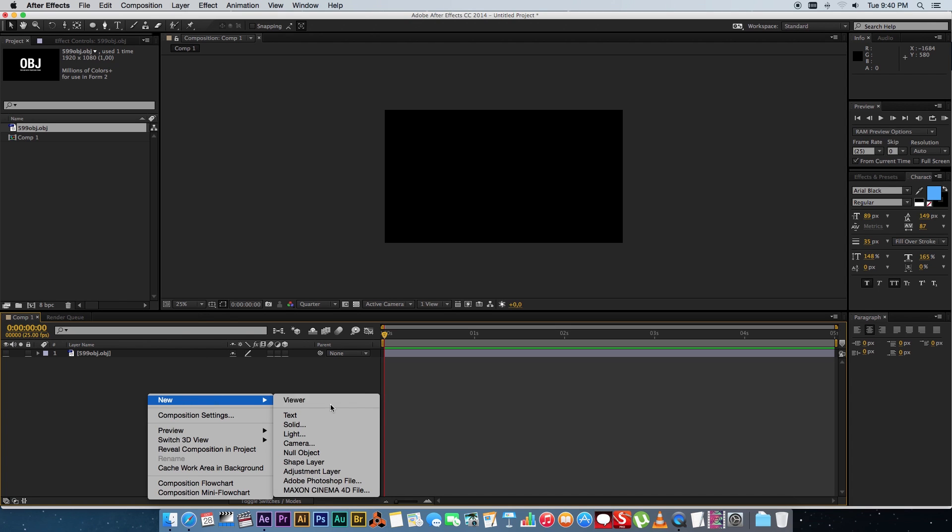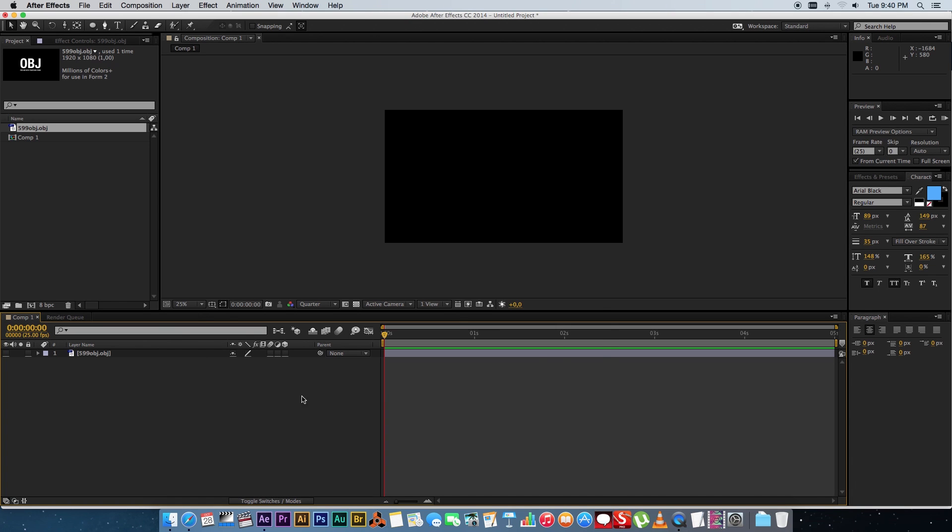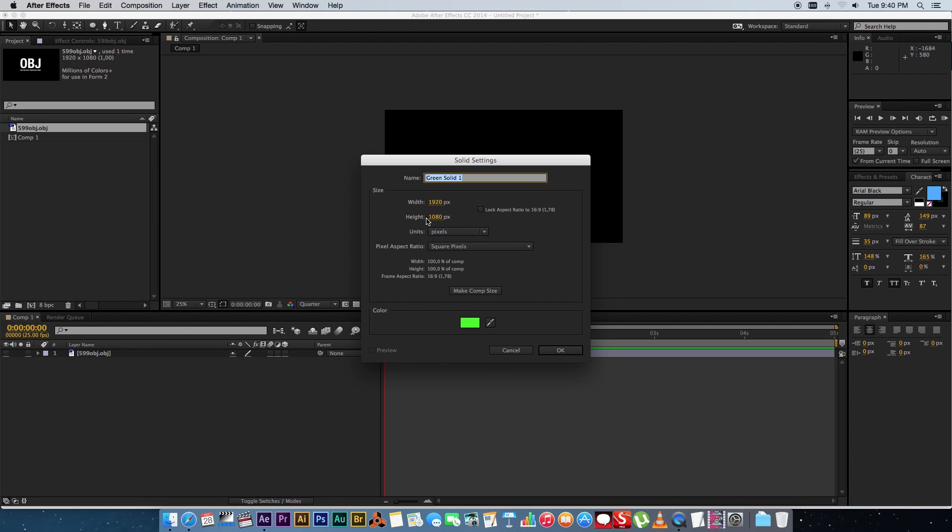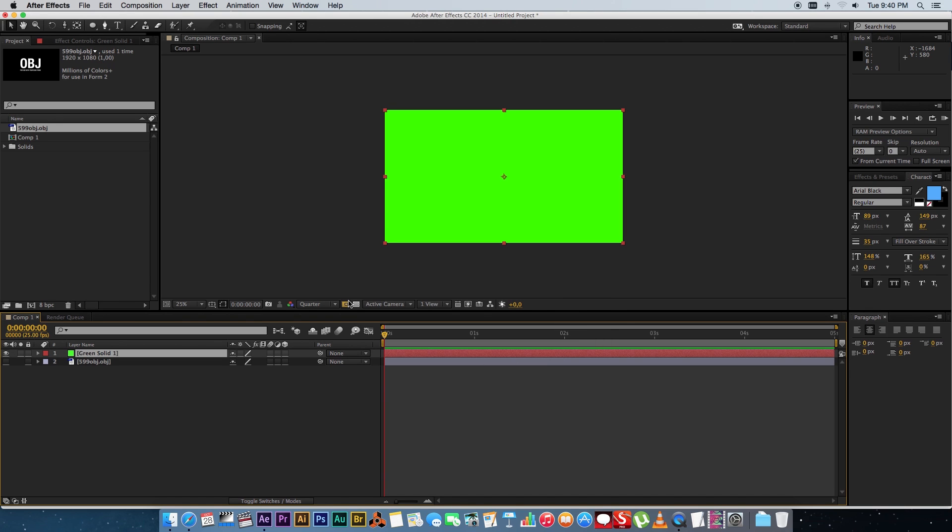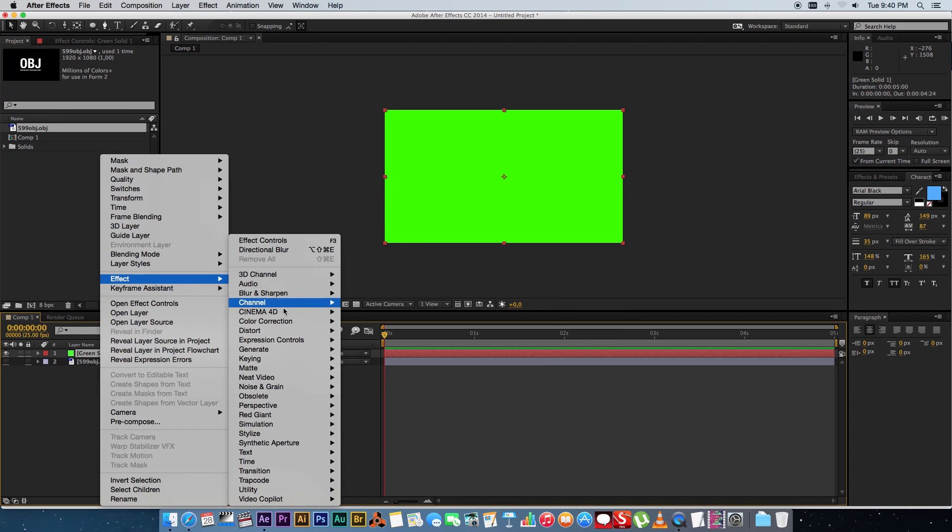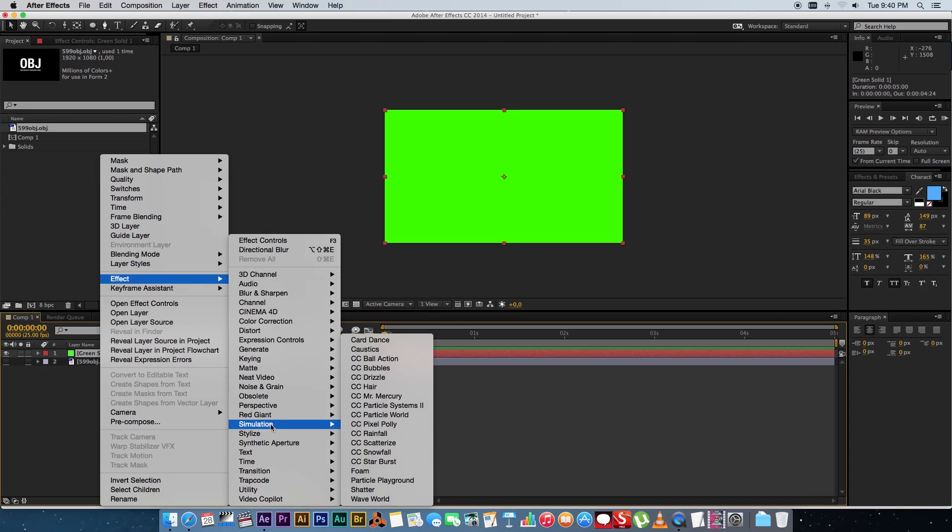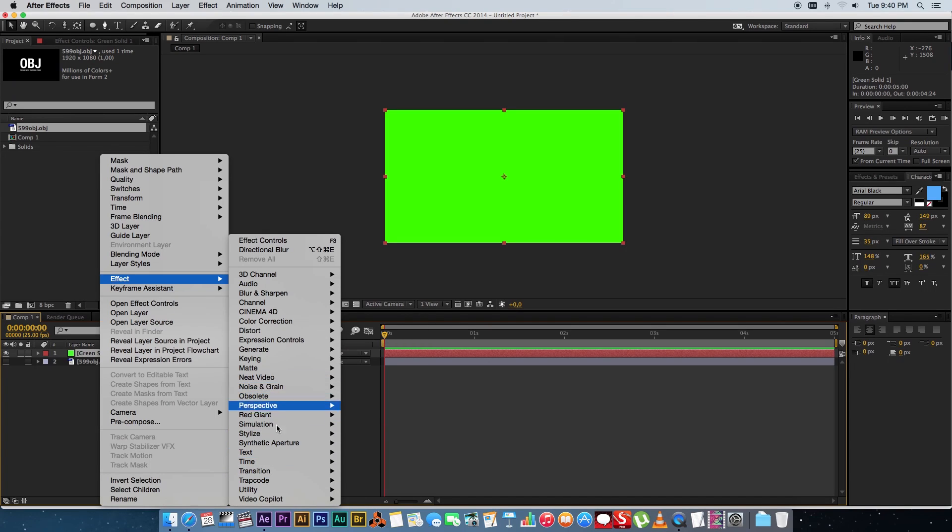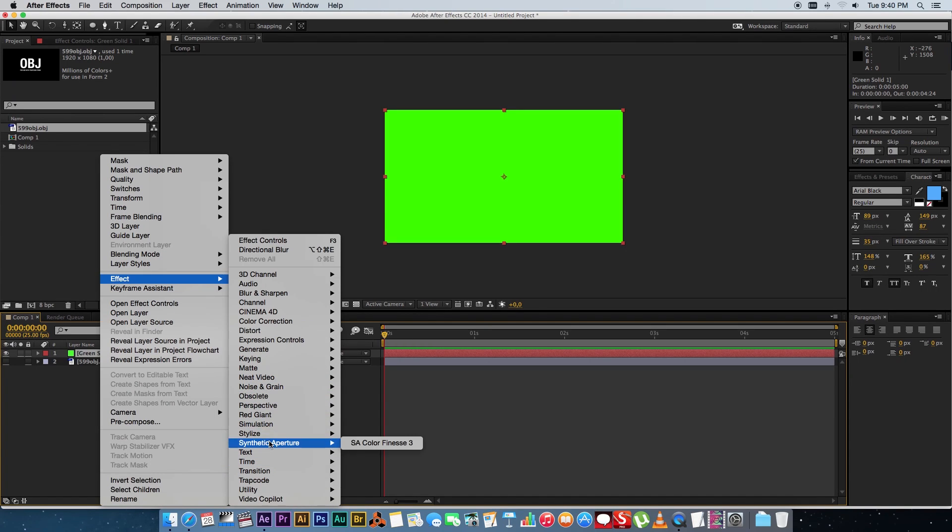Okay next up you're going to create a new solid. Make sure this is the same size as your comp and click OK and then you want to apply the Trapcode Form effect to that solid.